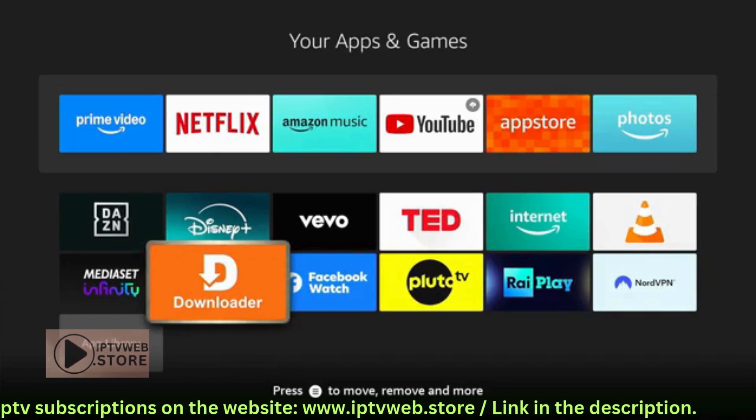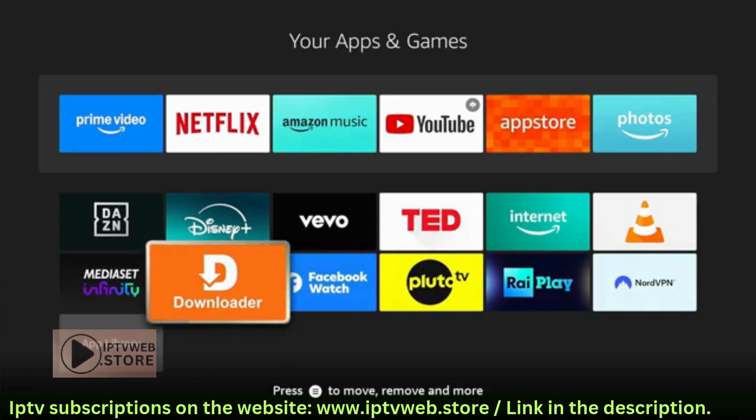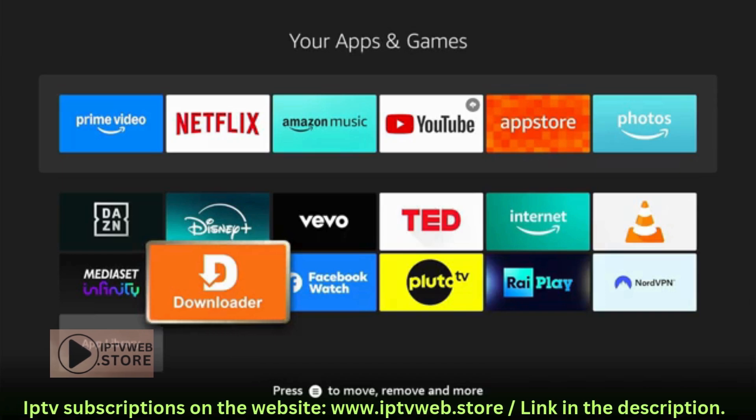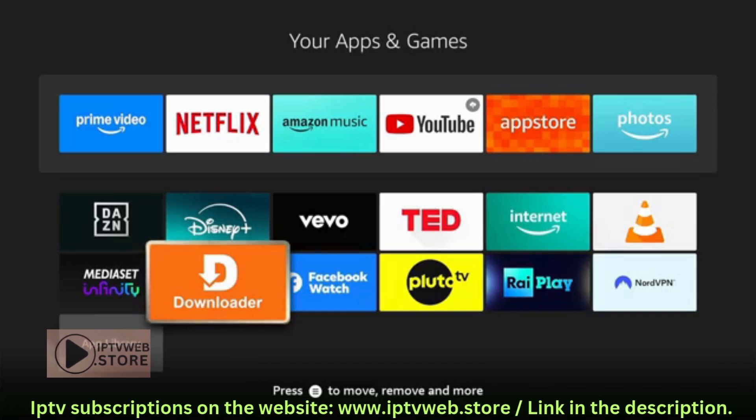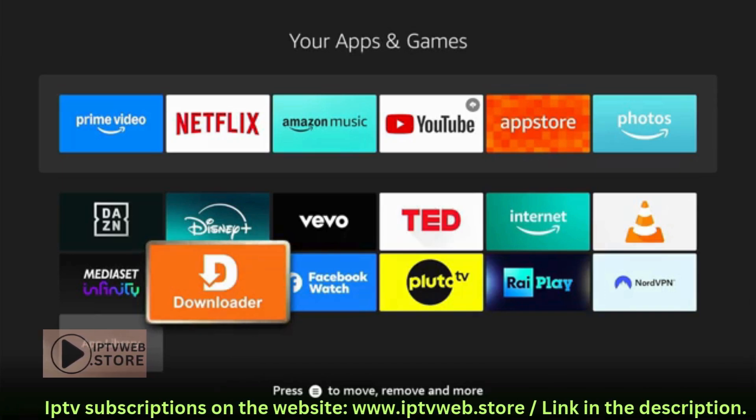First, make sure you have the Downloader app from AFTVNews.com. If you don't have it, you can download it for free from the Firestick App Store.